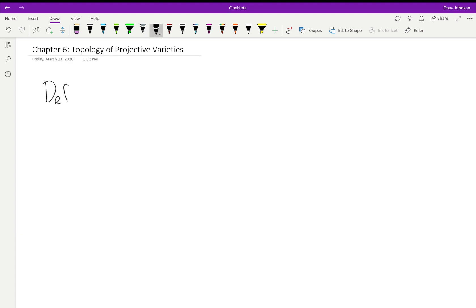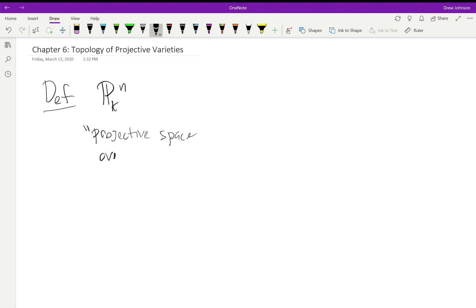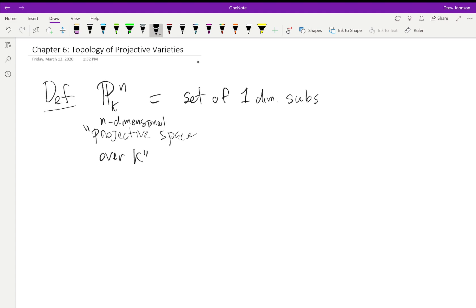Definition: P^n_k, which we'll call projective space over k — remember k is our field — specifically the n-dimensional projective space. As a set, it's the set of one-dimensional subspaces of k^{n+1}. Notice the n+1 here compared to the n in the name, and these are vector subspaces.